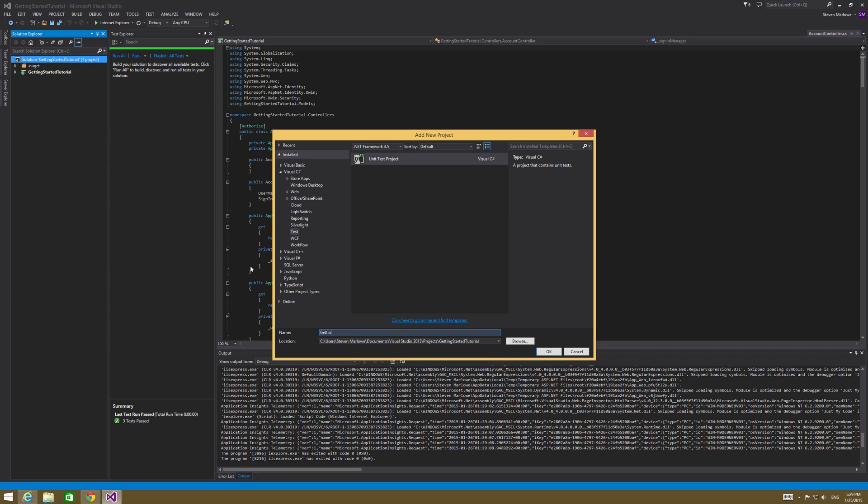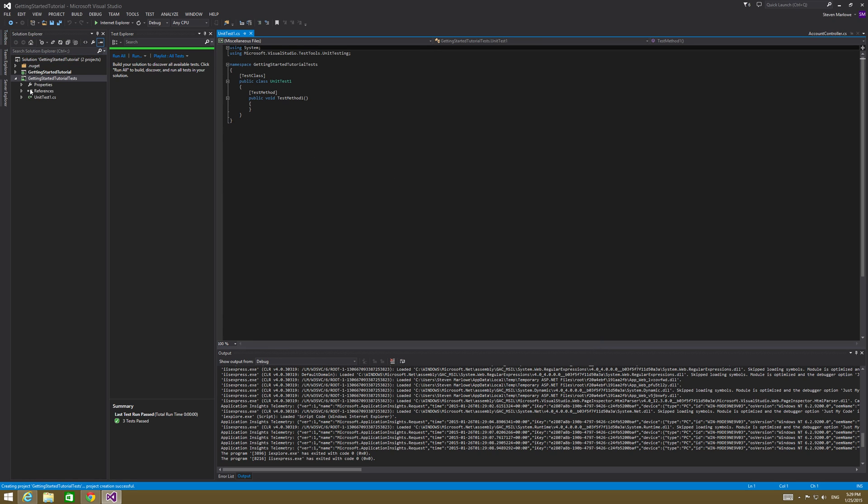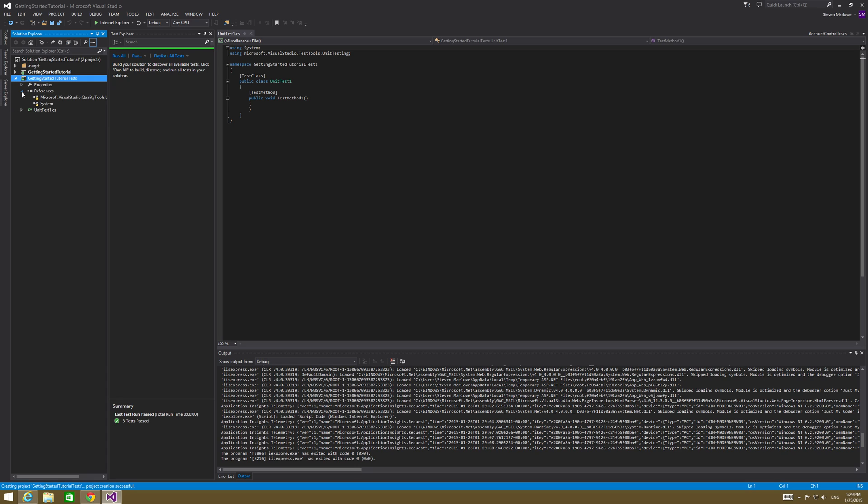I'm going to go ahead and name this to something sensible. So in this case, I'm going to say it's getting started tutorial tests. So now I've got my getting started tutorial and I've got my getting started tutorial tests. So in here though, notice that we are missing all of the references. These are all the references that we would have had had we built this at the original time when we built the rest of our project from the template that Microsoft provides. So what we're going to do is right click on references and there's three references we need to add.